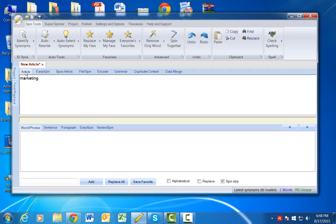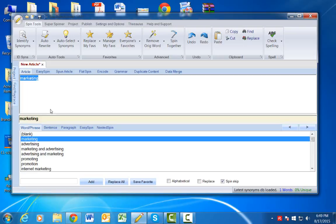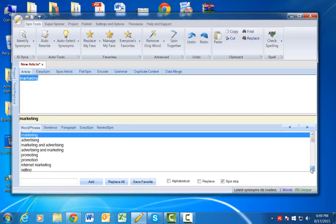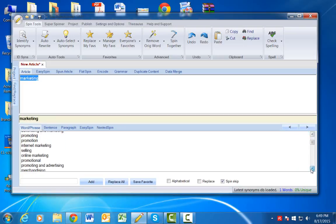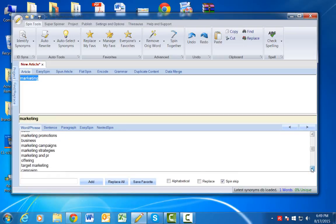OK, under the article section. And then what I'll usually do is I will highlight the word marketing. And then as you can see, once I highlight this word it's going to pop up and give me a list of different synonyms and other words that I can use for the word marketing.